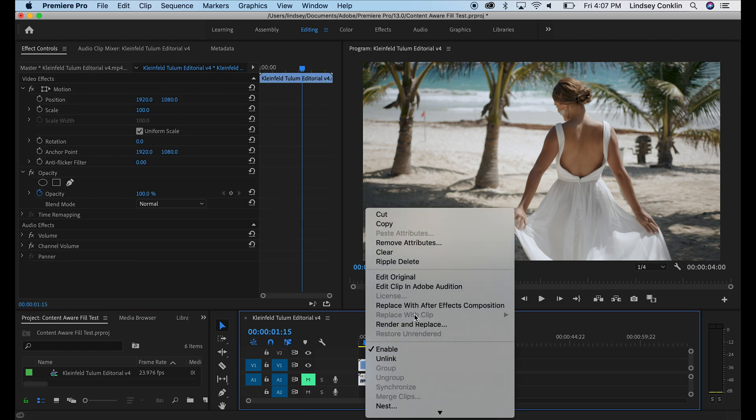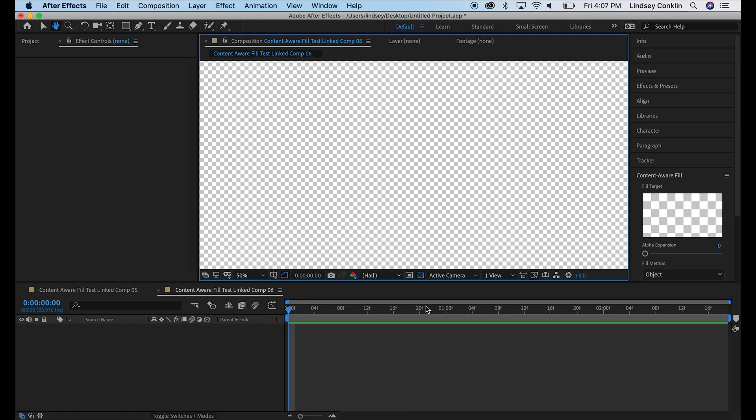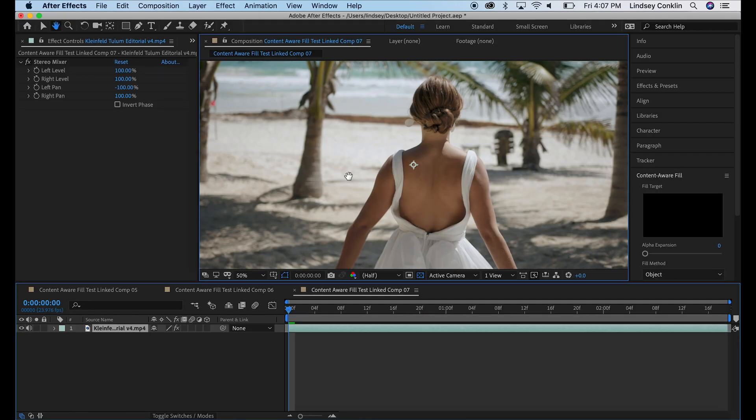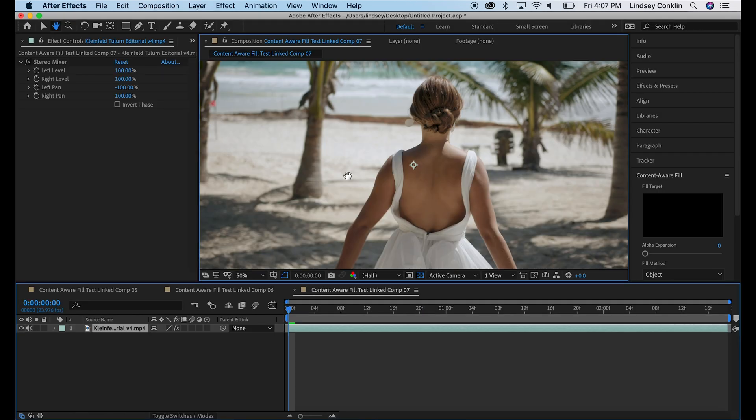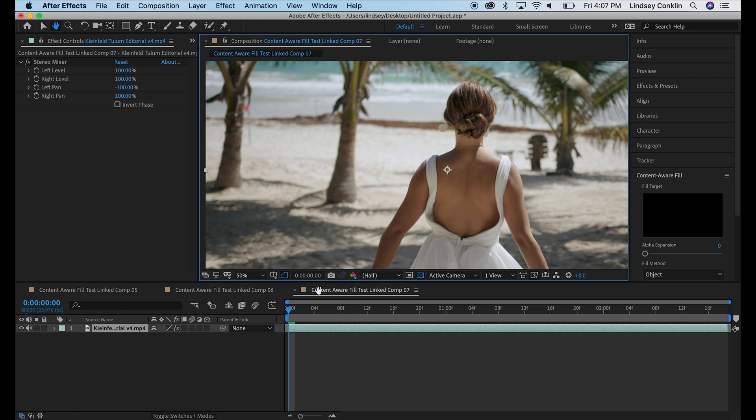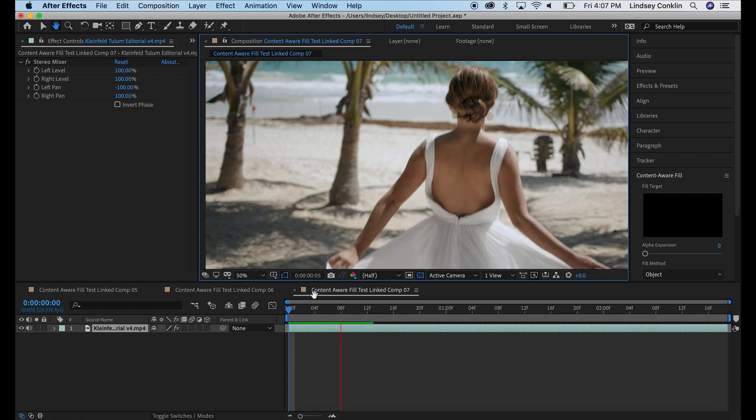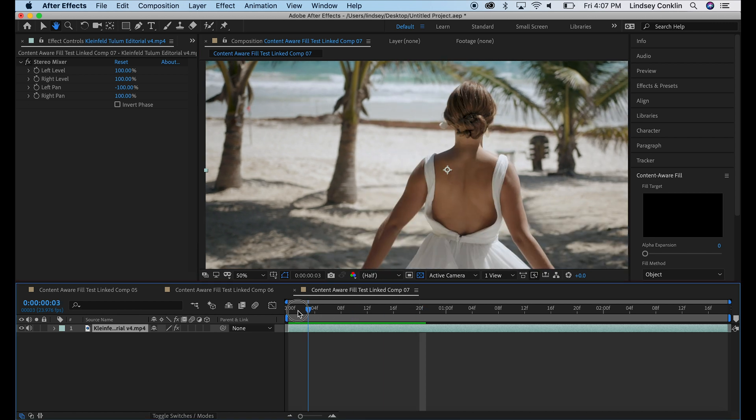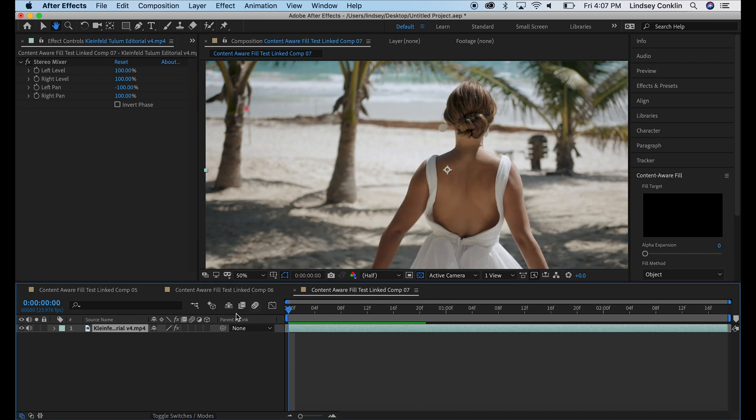So to get these clips into After Effects, we're going to right click on the first clip and replace with After Effects composition. And there it is. You can see the clip in After Effects with our just nasty flag waving at us right there. So let's get rid of it, shall we?